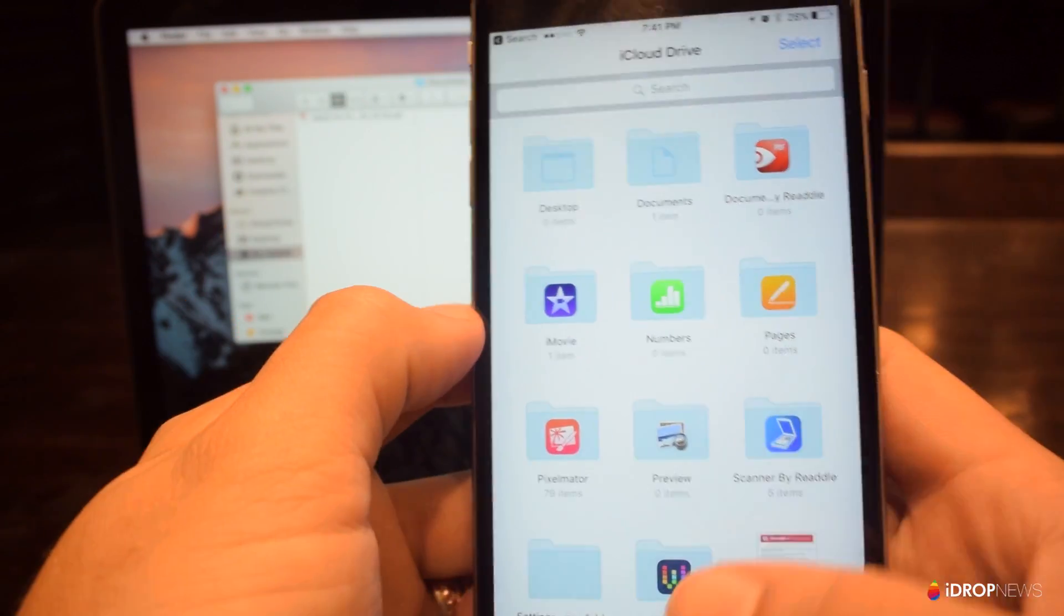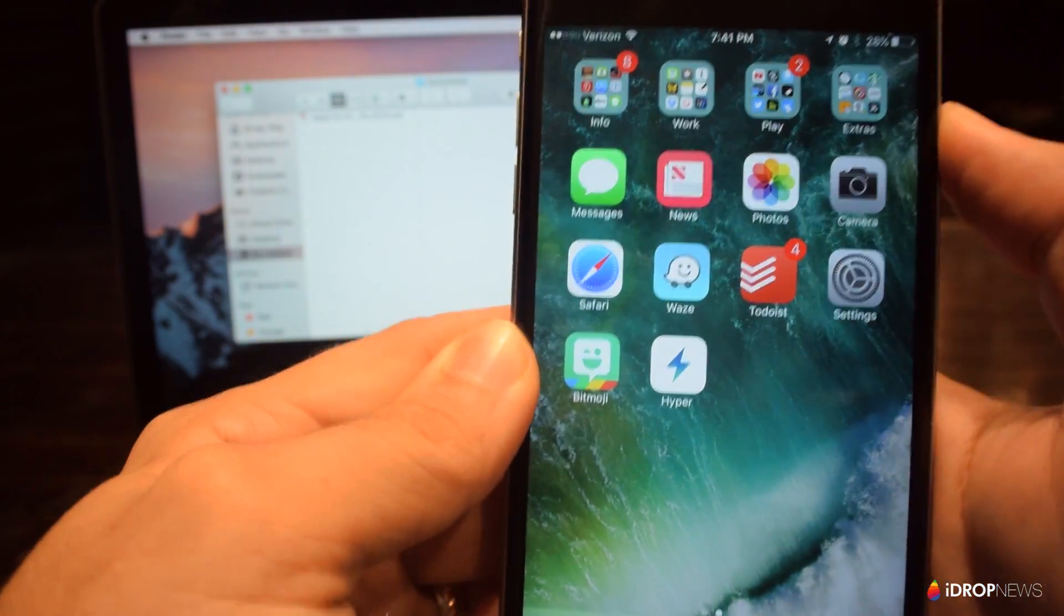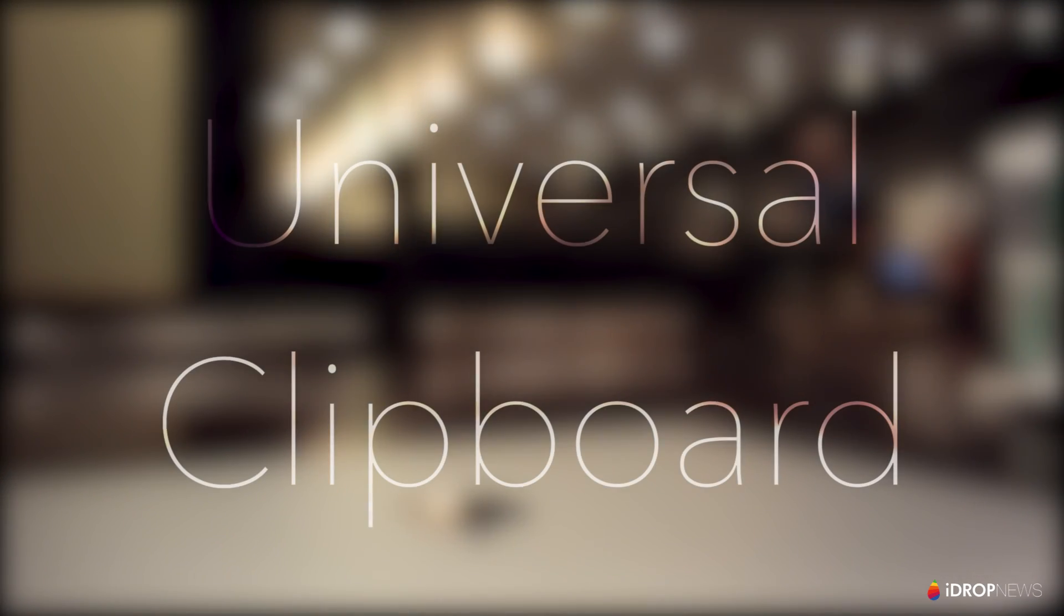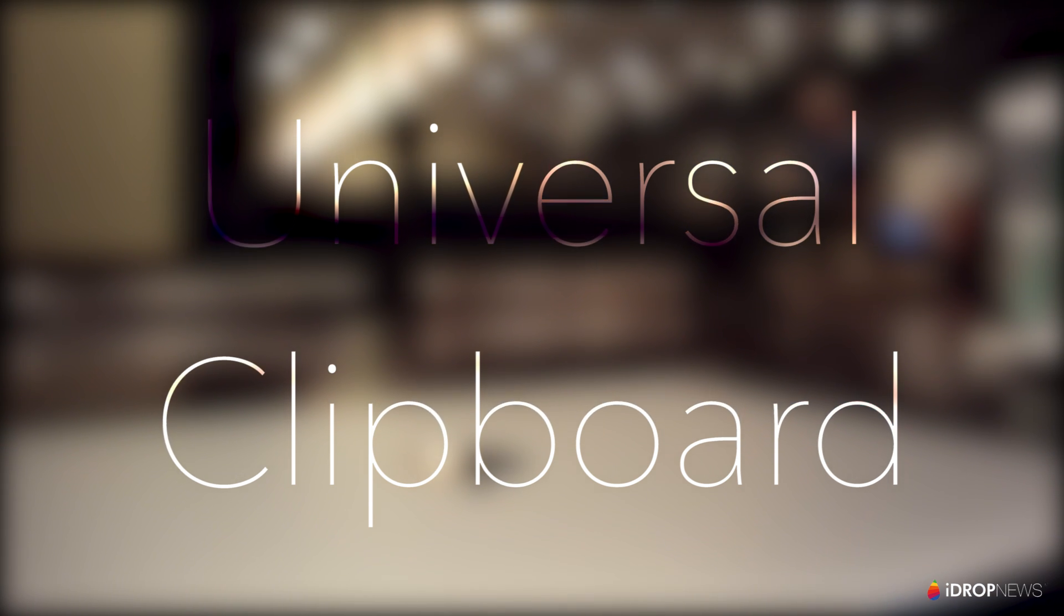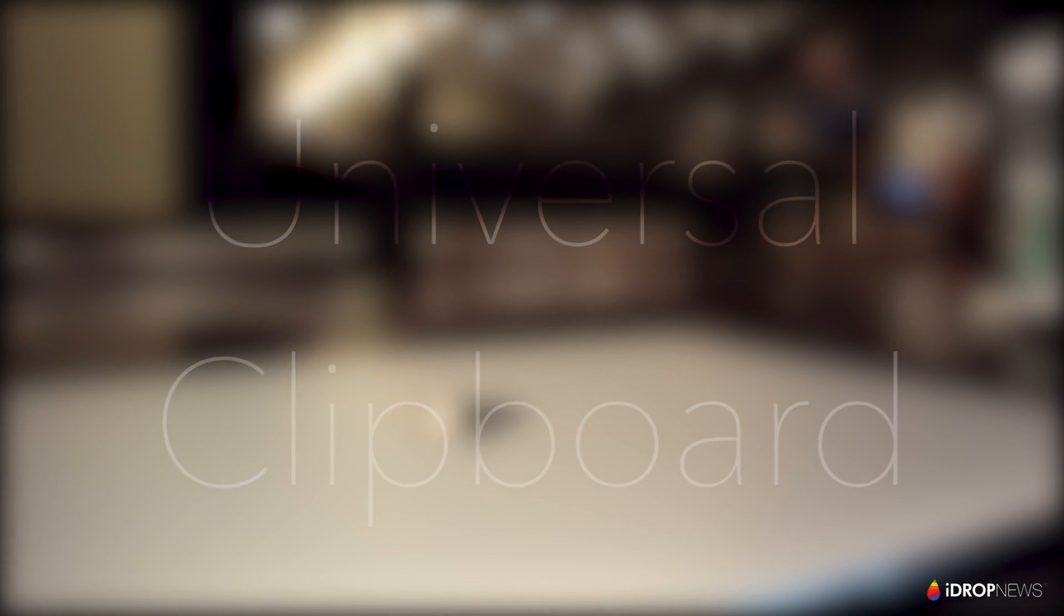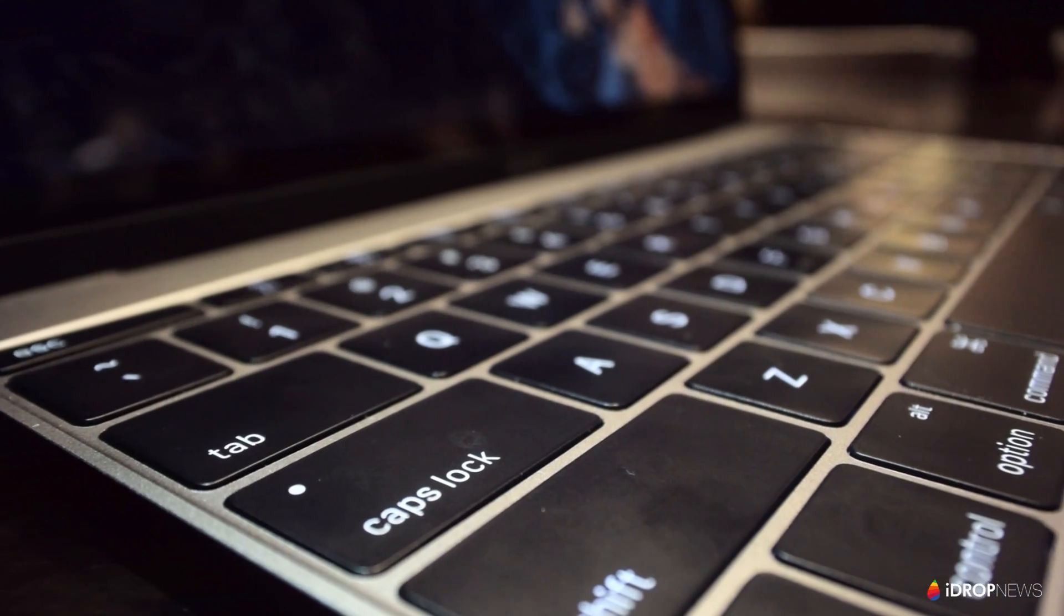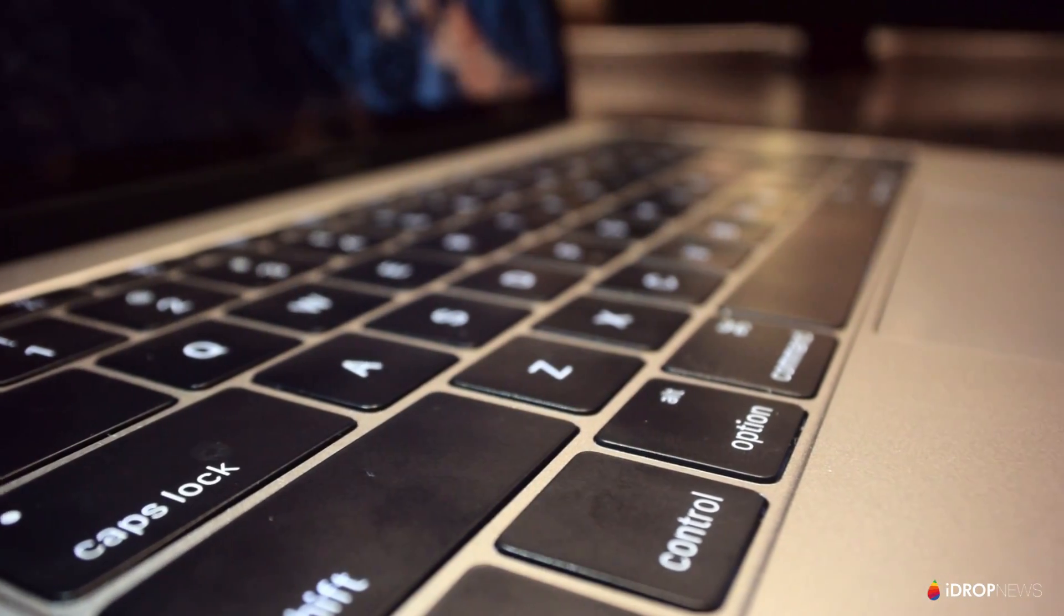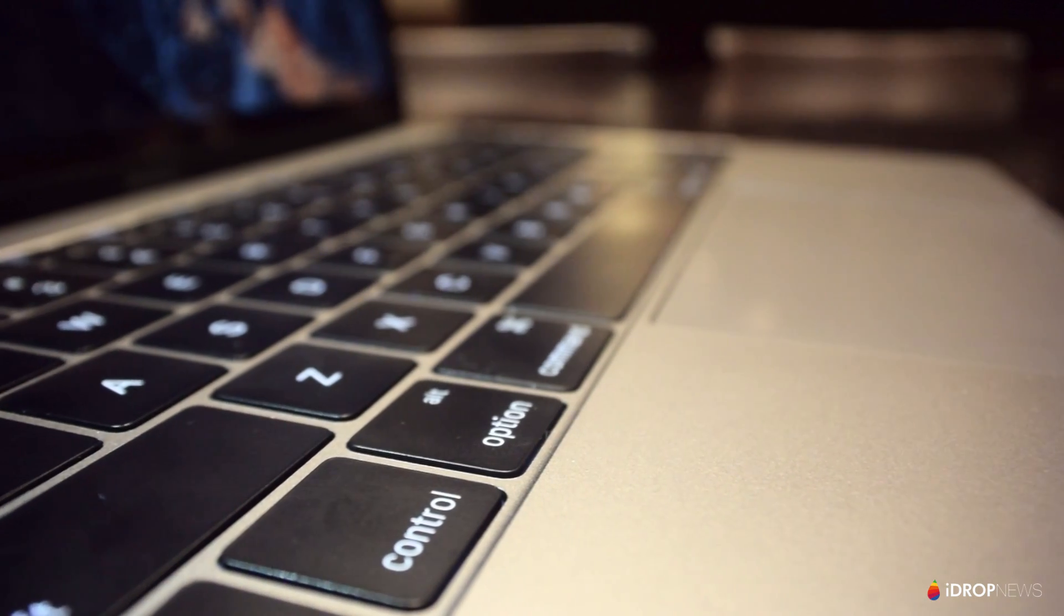Along the same lines as the iCloud Drive update is what Apple has labeled Universal Clipboard. This feature is self-explanatory, but again, extremely useful. The ability to copy and paste information across devices is fantastic, and seems like the logical next step to the continuity features Apple introduced in OS X Yosemite.